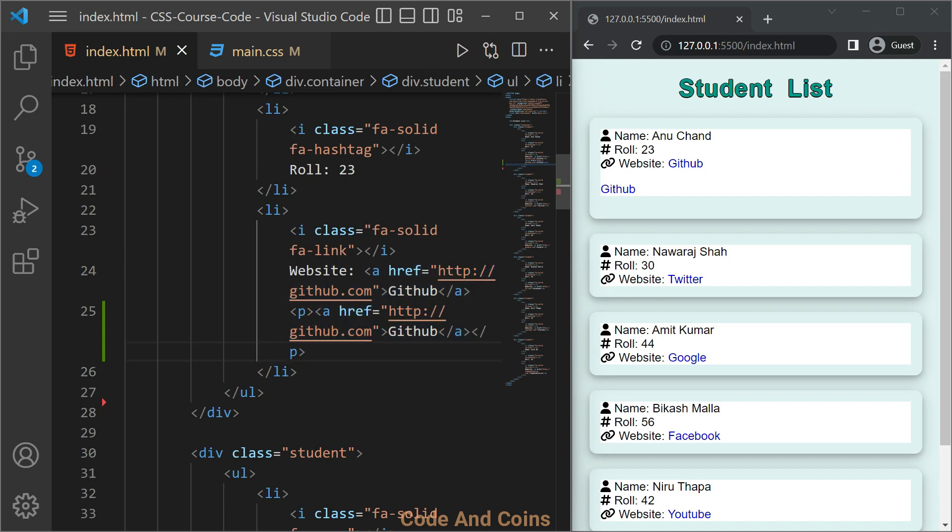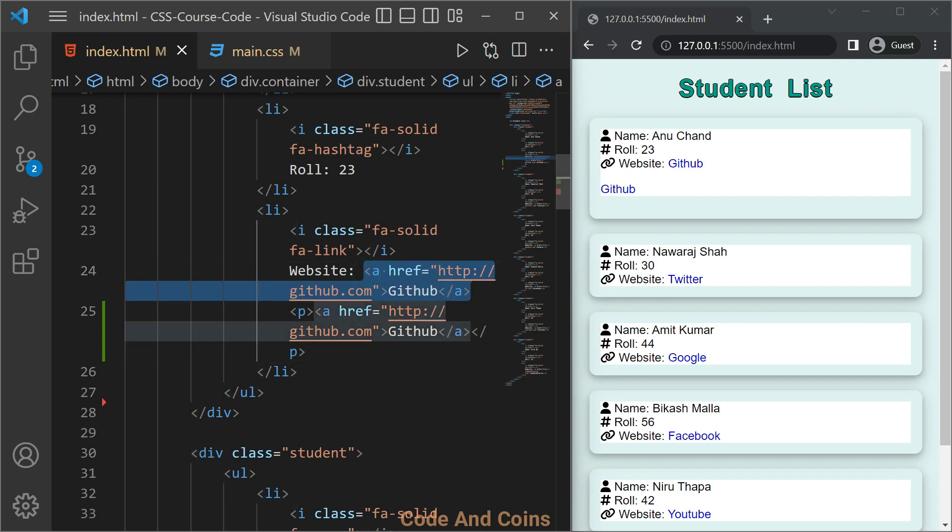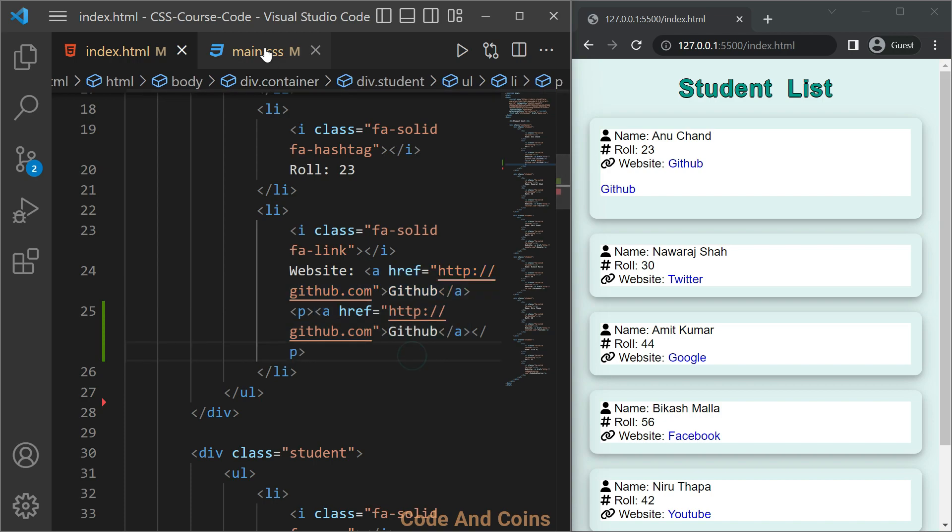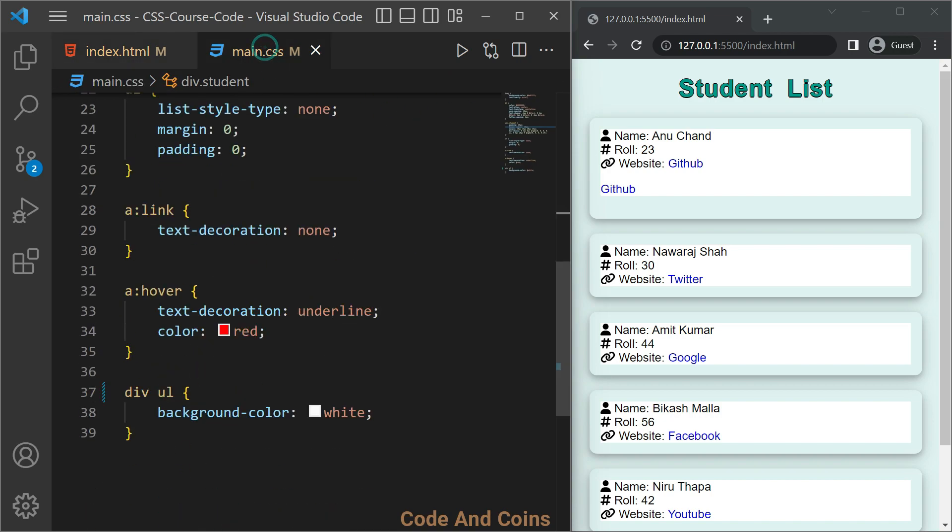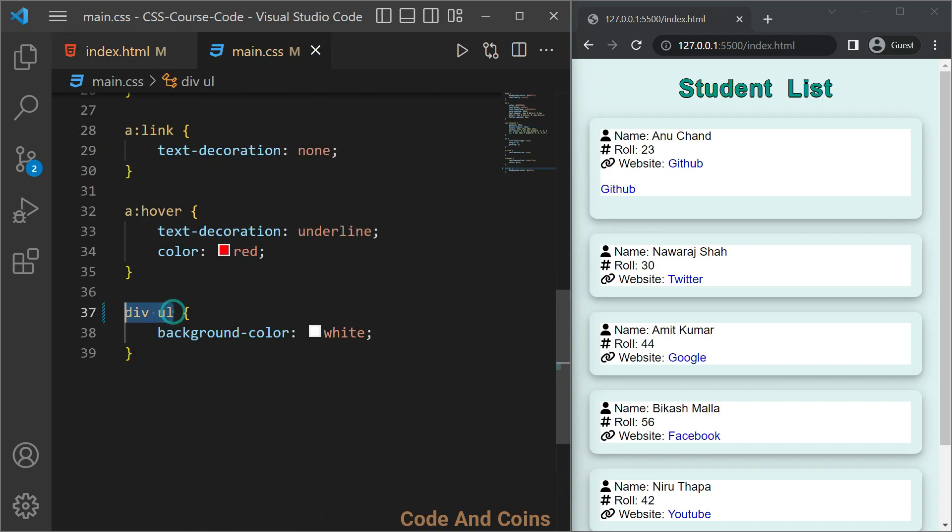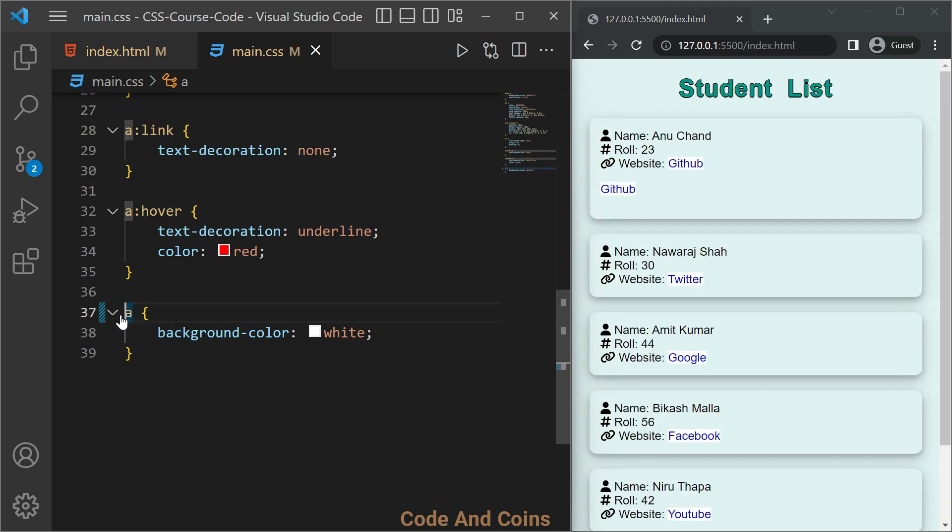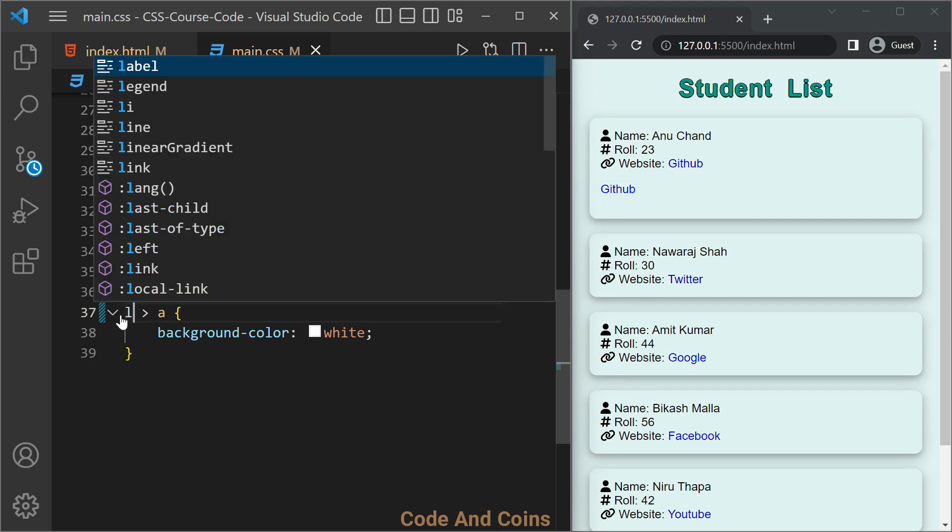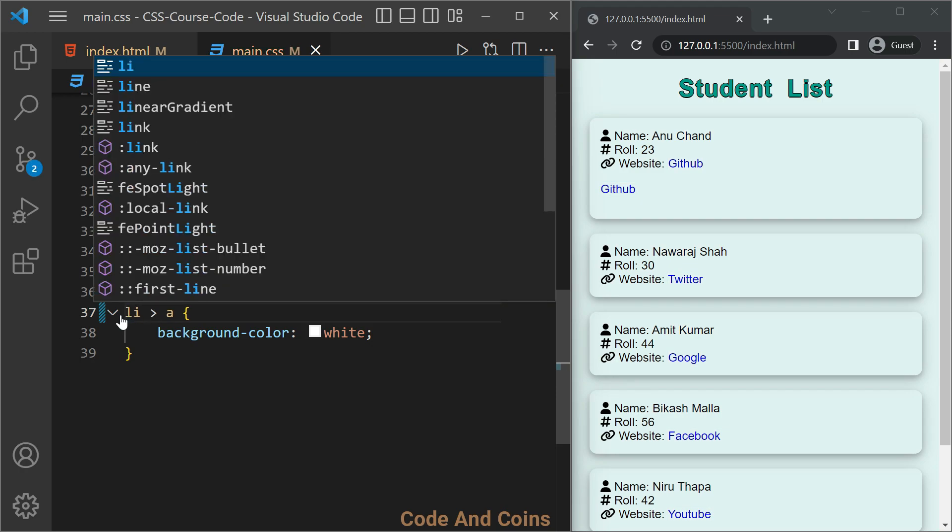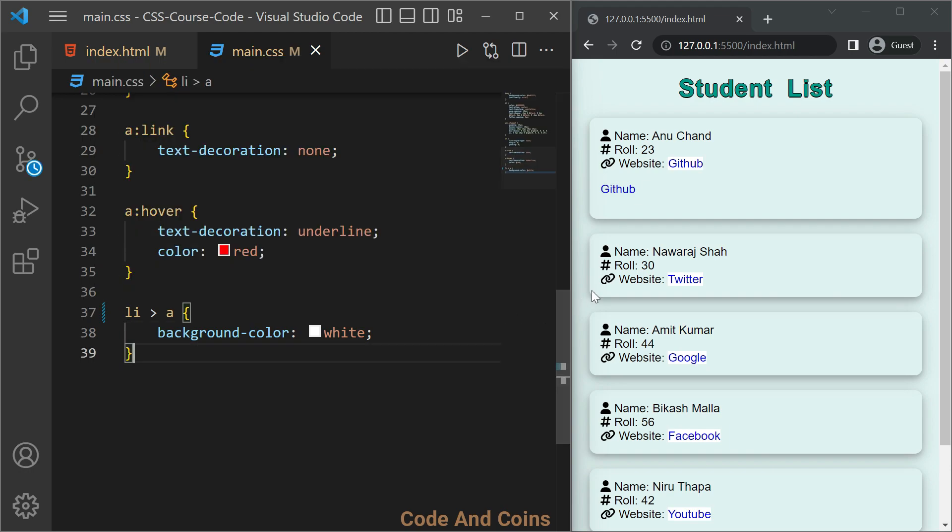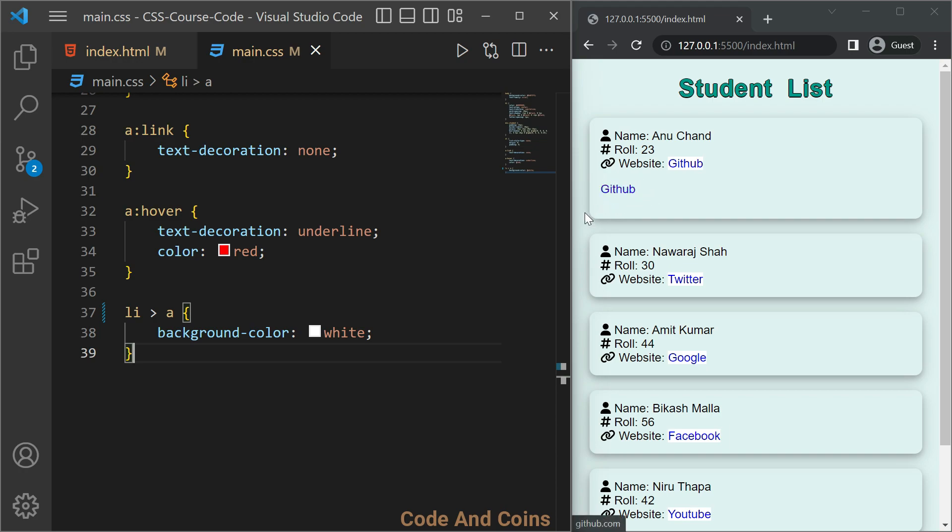So to select only this link, what we can do is we want to select link which is an anchor tag, we want to select link which is a child of list item. And here you can see only this link is being selected and the background color is changed to white, but this link is not being selected because the condition or relationship does not match for this.